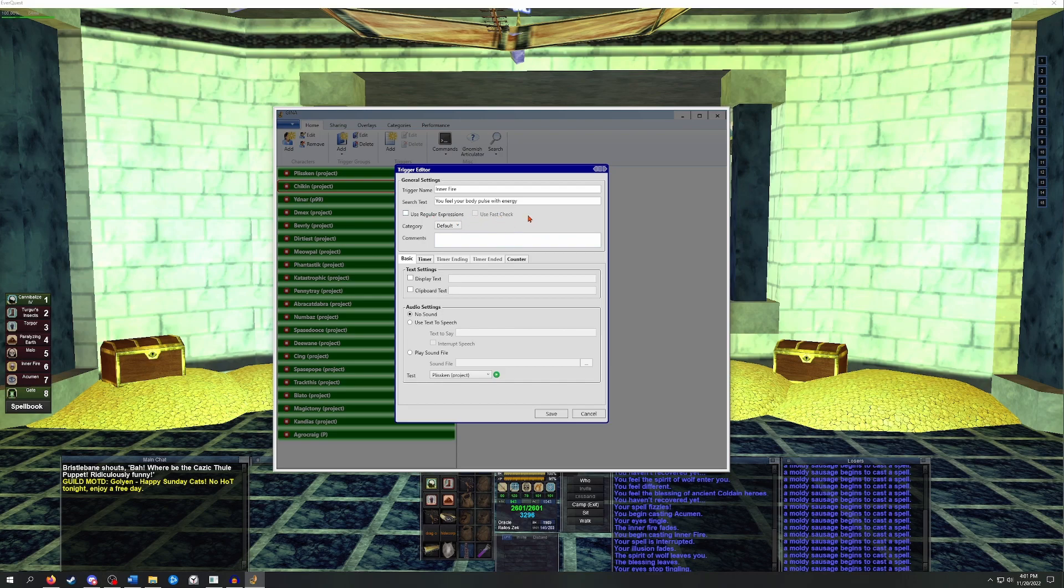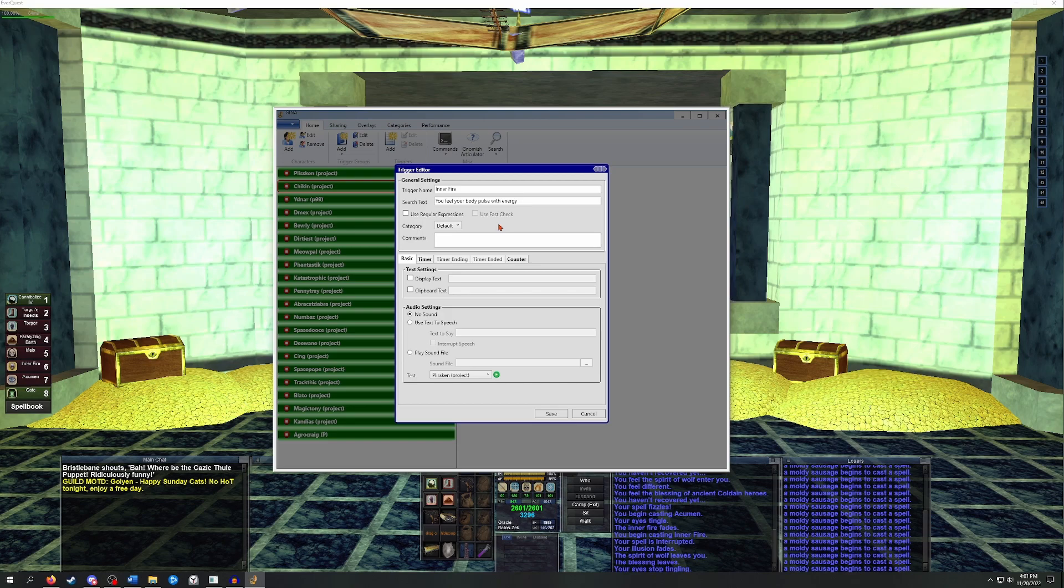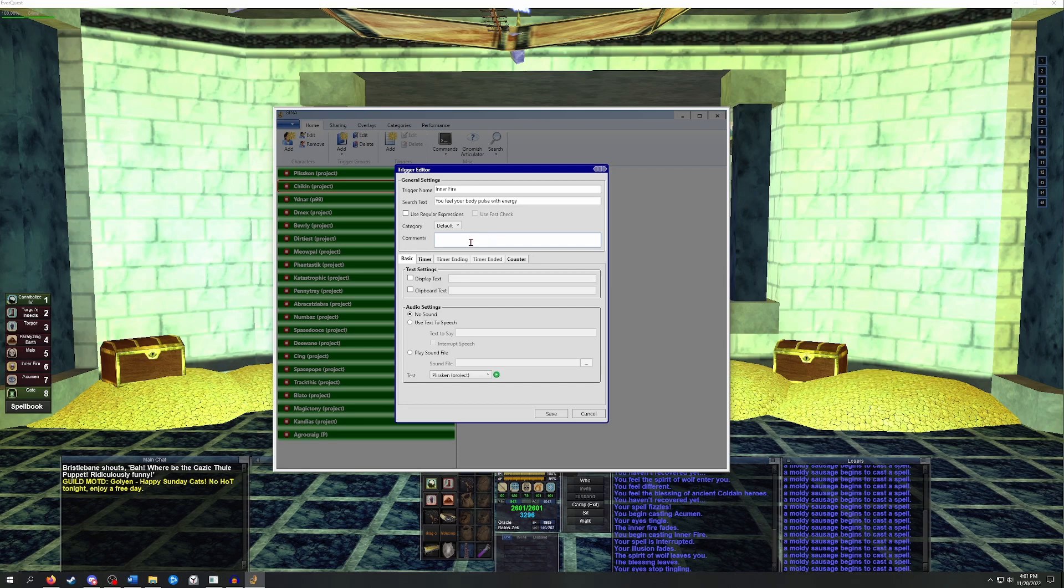Below that you can see there's use regular expressions and use fast check. I'll cover those a bit later, but for now you can just leave them unchecked. Next you need to pick a category. We can just leave this as default for now. The comment box is similar to the group comment box. If you're planning on sharing the trigger with someone, I would recommend you complete this. If the trigger is just for you, then you can just leave it blank. Now we need to tell GINA what audio and visual feedback we want when it sees that trigger phrase in our logs.